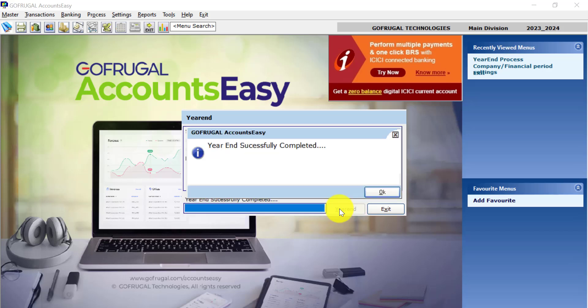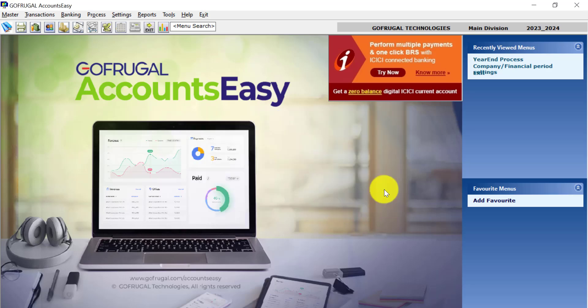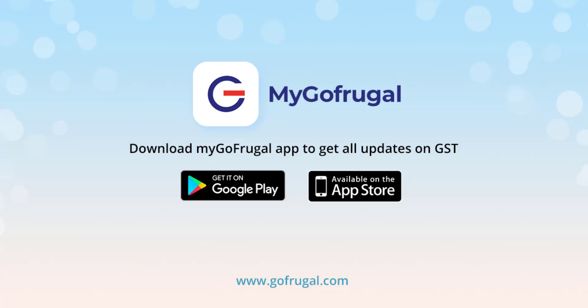The year end has been completed successfully. Click OK. Thanks for watching this video.